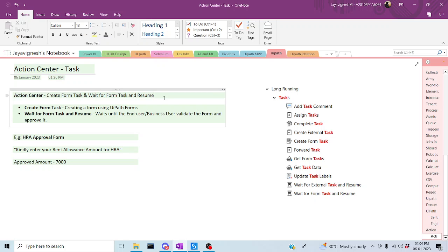Hi, welcome back to the YouTube channel. Let's start rebuilding work using UiPath. In today's session, we're going to discuss a couple of activities in Action Center, which is nothing but Create Form Task and Wait for Form Task and Resume. We are going to create a form in Action Center, approve from over there, and get a result in UiPath Studio.